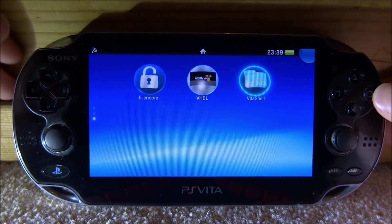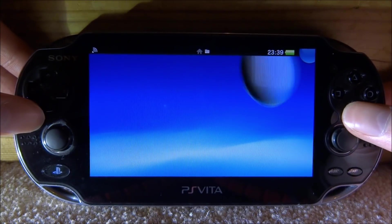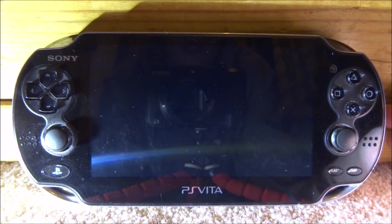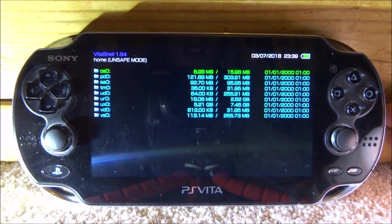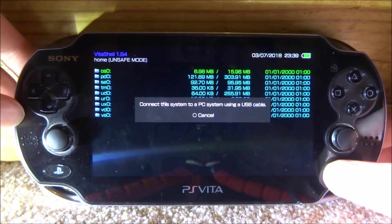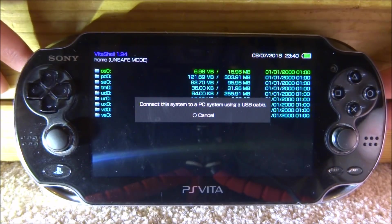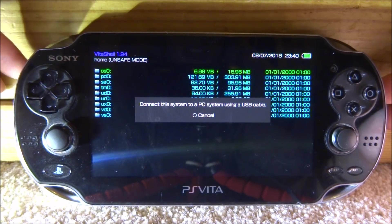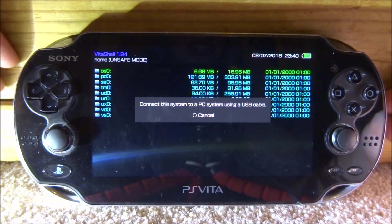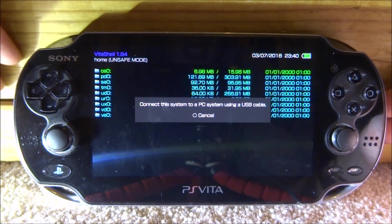So all you want to do is go ahead and launch VitaShell. From here, press select and then connect your PS Vita to your PC in USB mode. You can also select FTP mode — it's entirely up to you, whatever is easier.